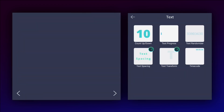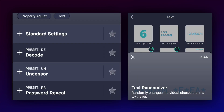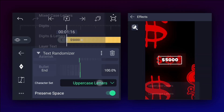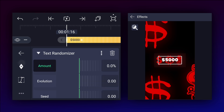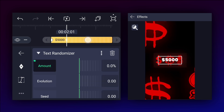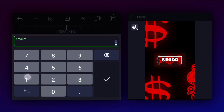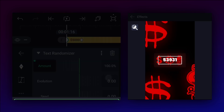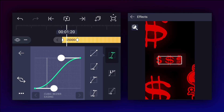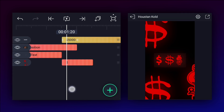Now we will add a text randomizer effect. Here, select digits. Now add an amount keyframe, move 15 frames forward and add another one. At the first keyframe, increase the amount value to 100%. Now smooth your keyframe curves.